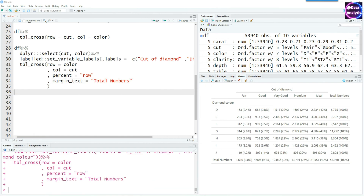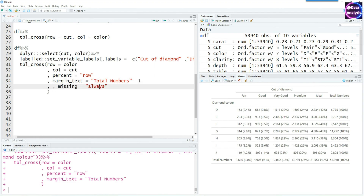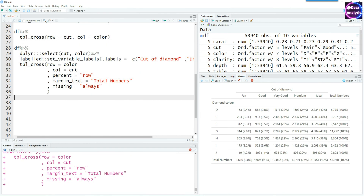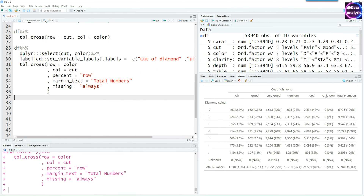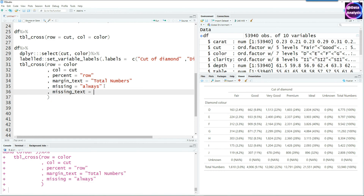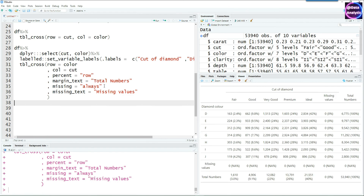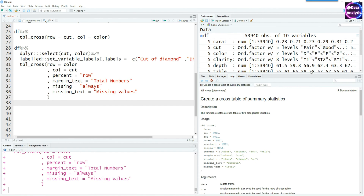If your data has missing values, you can control how they're displayed. Setting missing equals 'always' will always show a missing column, even if there are zero missing values. You can also customize the label for missing values — for example, changing the text from 'Unknown' to 'Missing Values.' The help documentation for tbl_cross shows that missing can be set to 'if any', 'always', or 'no'.